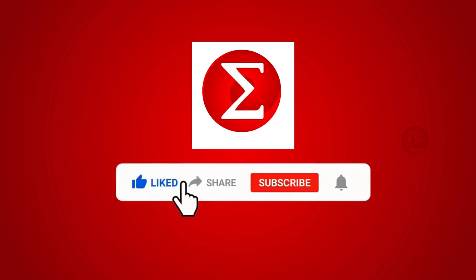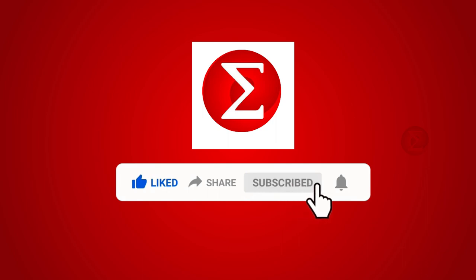Do like, share and subscribe to our channel for more such DIY proof of concept videos. Thank you.